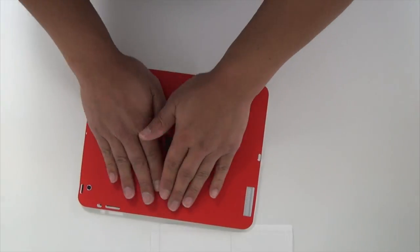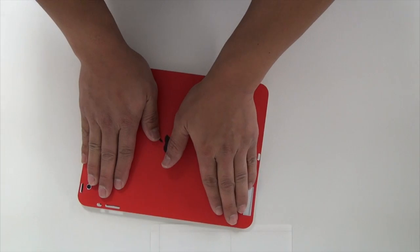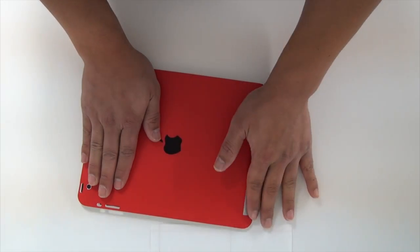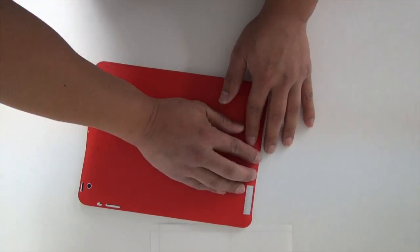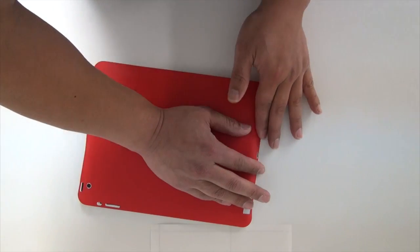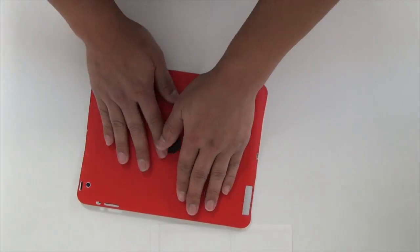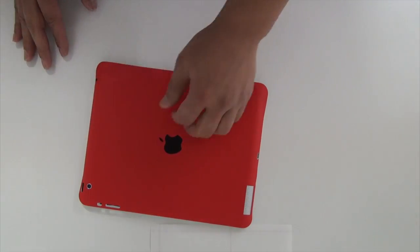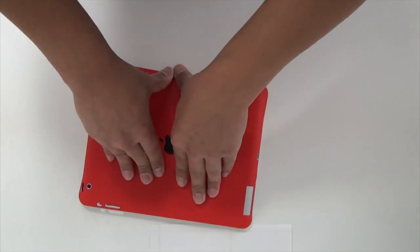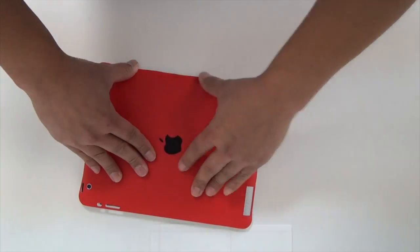Next you want to peel it off and lay it down. Now you want to press from the middle out, and you want to only press the sides and not the corners.